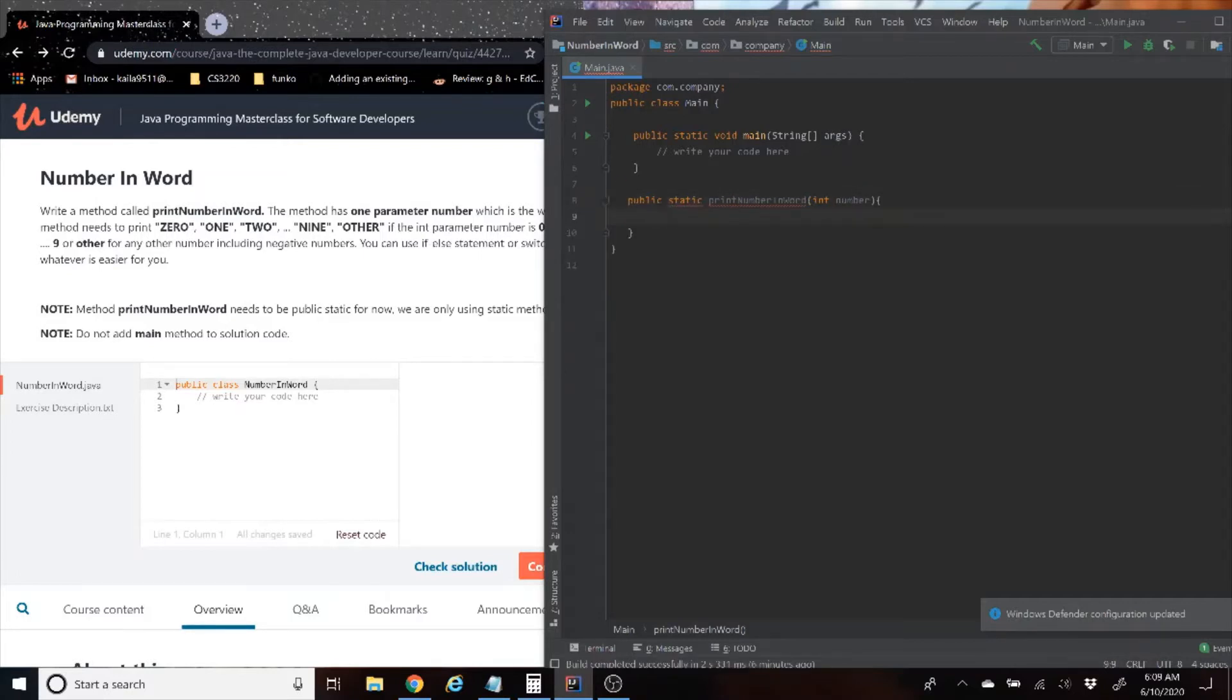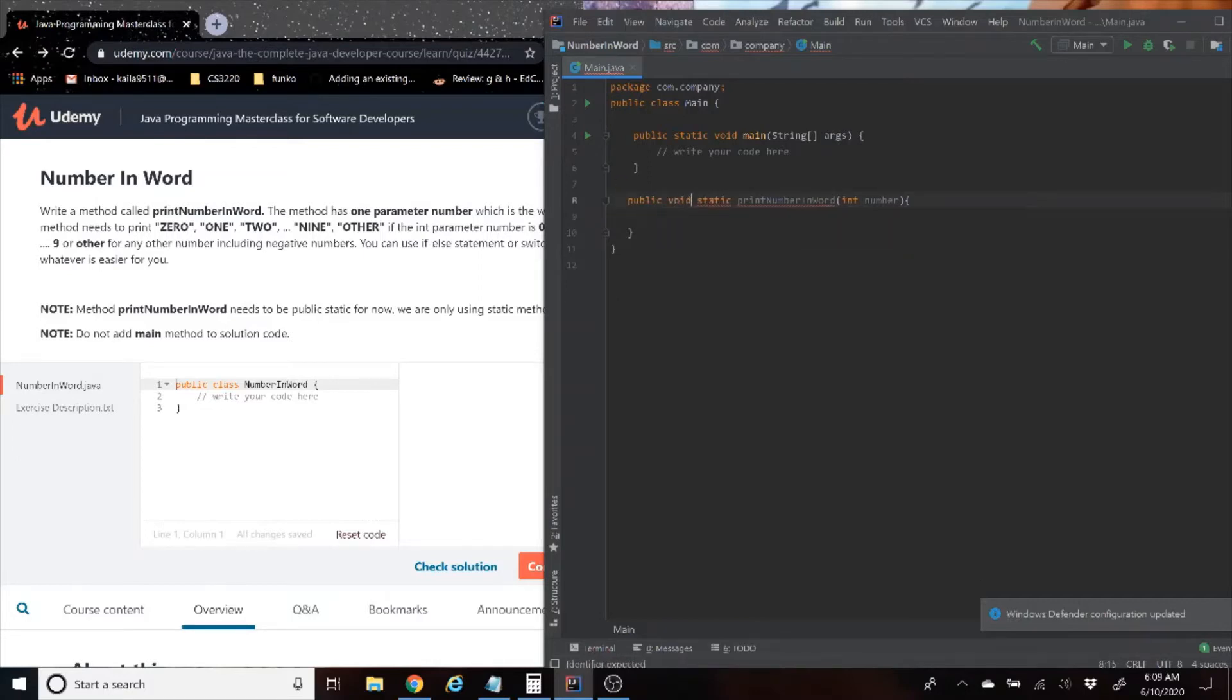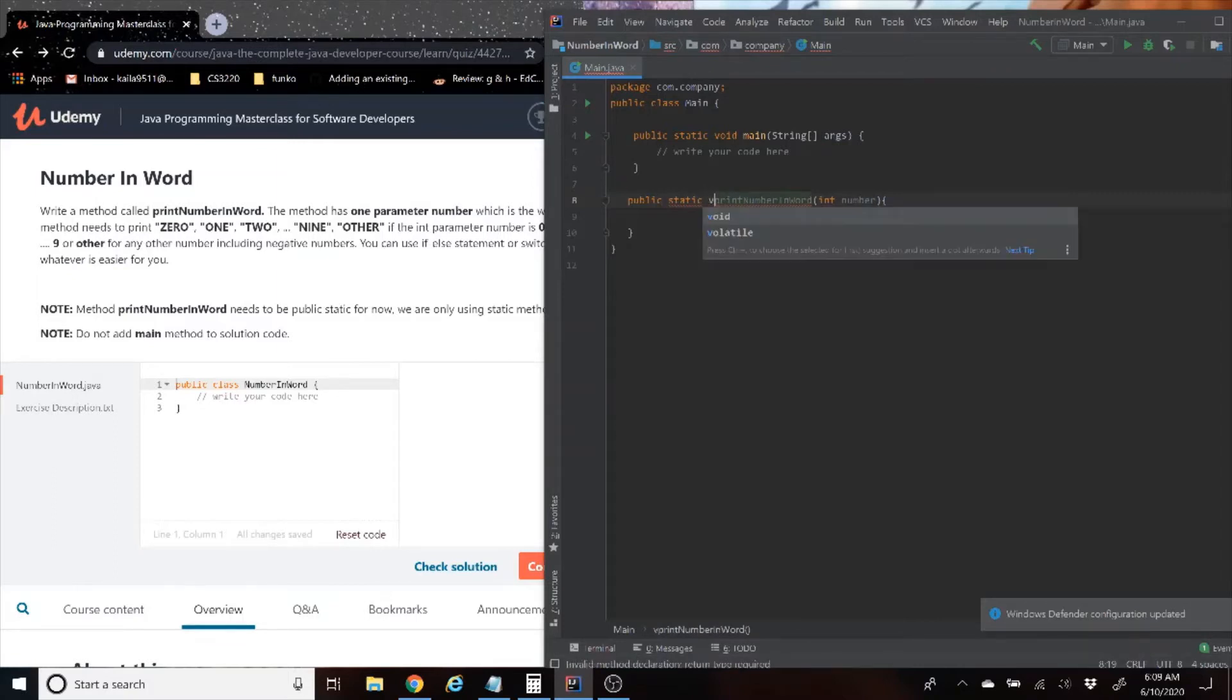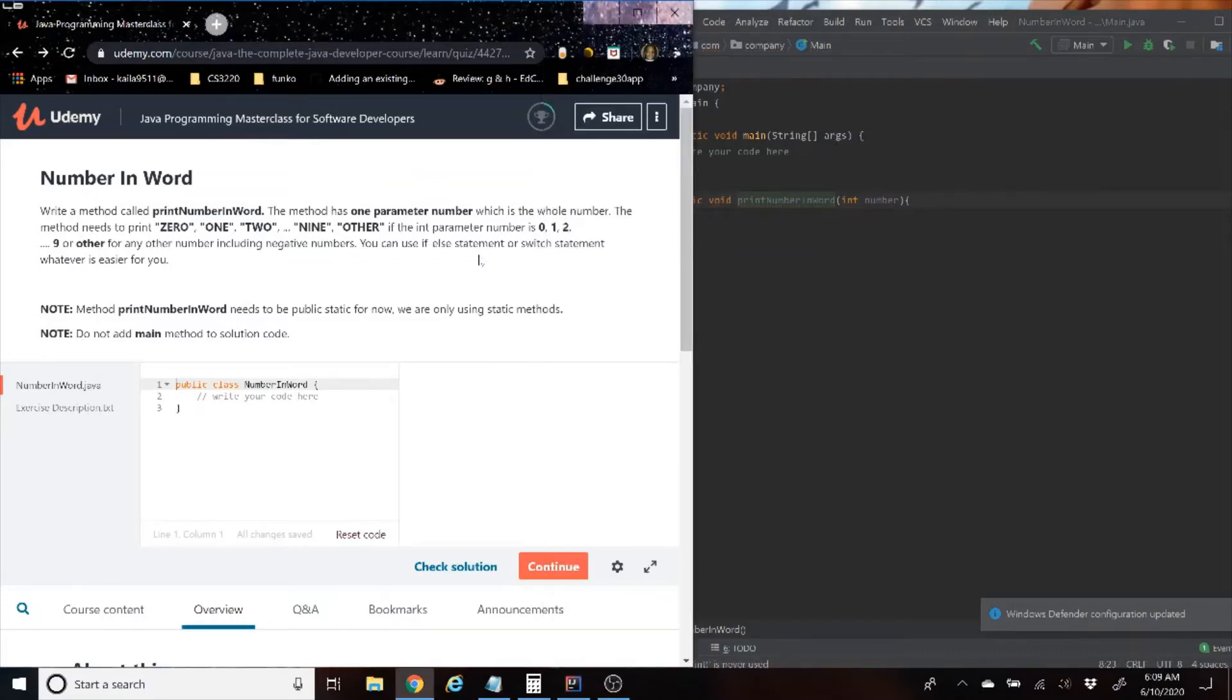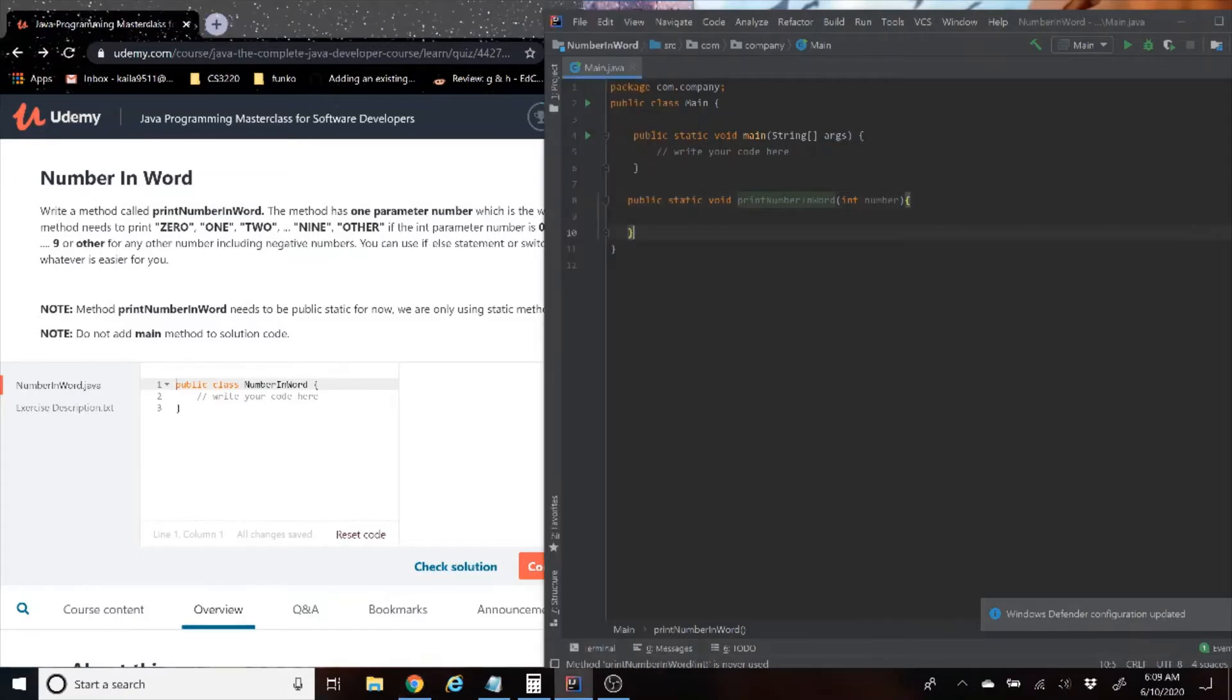Then see how I solve it later, or you can watch me do it and then solve it a little differently. As you can see, they give us two options: we can either use an if-else statement or a switch statement. In this example, I am going to use a switch statement.